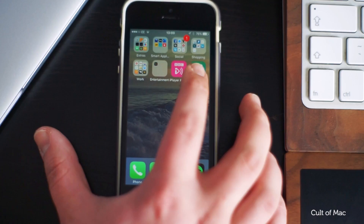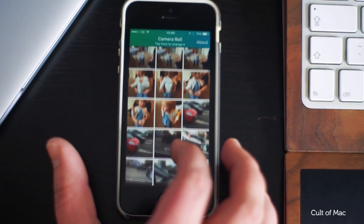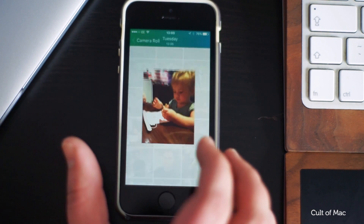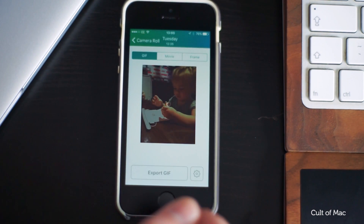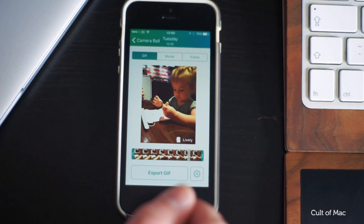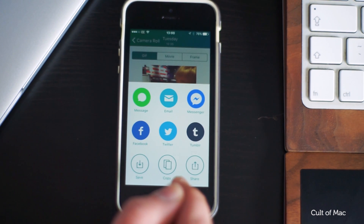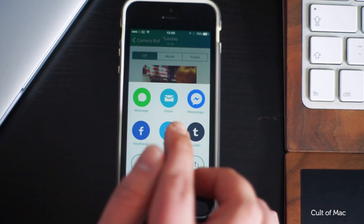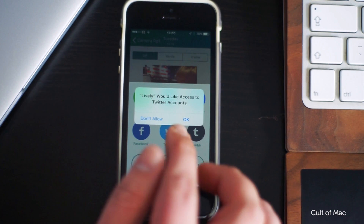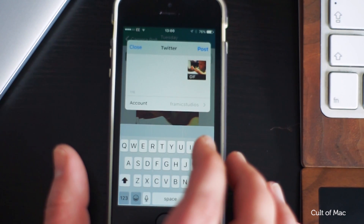Once downloaded, open up your app of choice and select the live photo you want to convert. Tap 'Export GIF' in Lively or 'Share GIF' in Livegif. Choose your destination for the GIF in the share sheet and that's it — you can now post it to social media or text it to a friend.